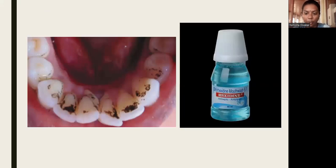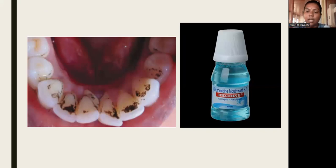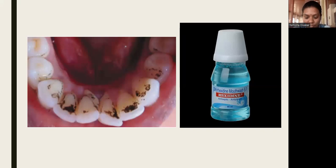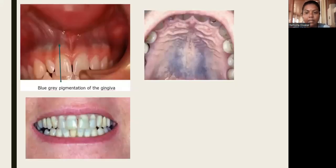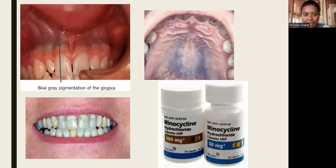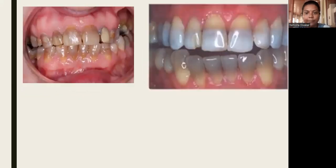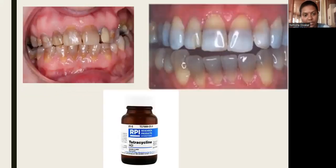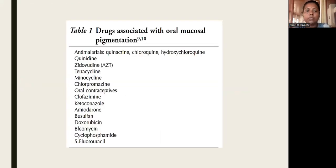Drug-induced pigmentations include: blackish discoloration of hard tissues caused by chlorhexidine mouthwash; bluish-gray pigmentation of the gingiva caused by minocycline capsules, which is an antibiotic; and tetracycline pigmentation, which presents as a blackish, orange, or red-orange discoloration of hard tissues. Commonly implicated drugs include anti-malarials, tetracycline, minocycline, ketoconazole, bleomycin, cyclophosphamide, and 5-fluorouracil.